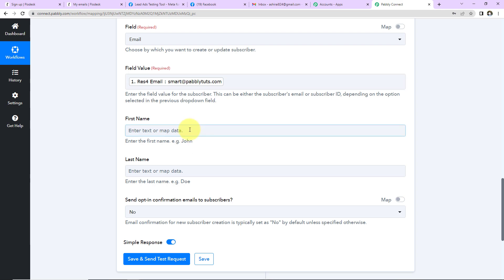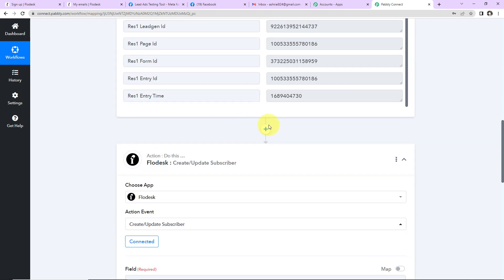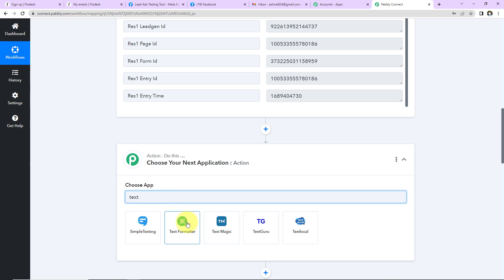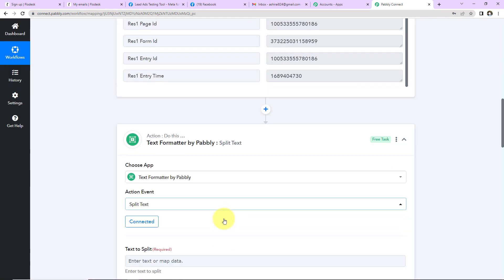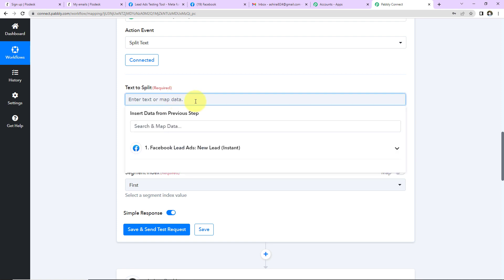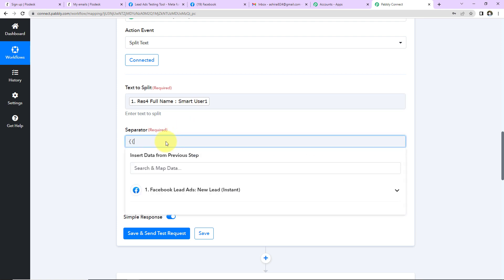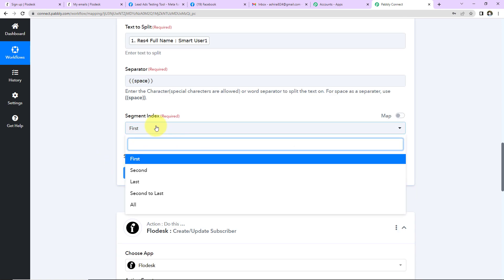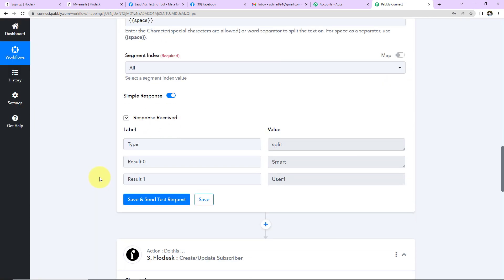Now I need to enter the first name, but we only have the complete full name in the response, so we will need to split it. To do this, I am going to add another action step using a feature by Pabbly called Text Formatter. The action event will be 'Split Text.' In the text to split field, I'll map the full name. For the separator, I'll use double curly braces with a space inside. I want both first and last name, so I'll select 'All.' Click Save and Send Test Request, and we have received our desired response.